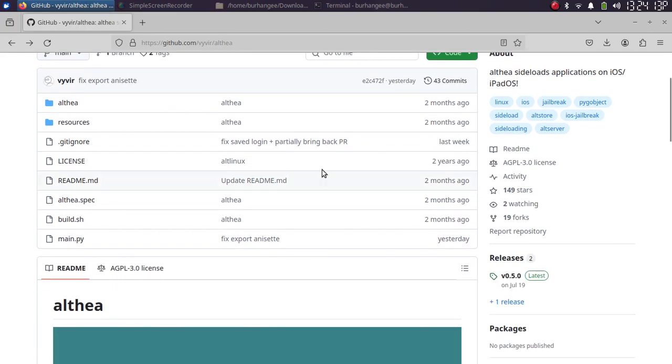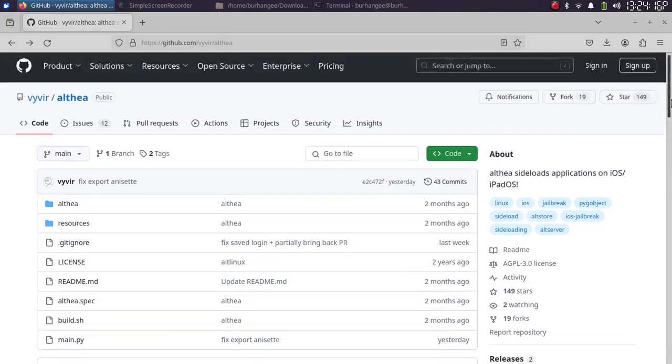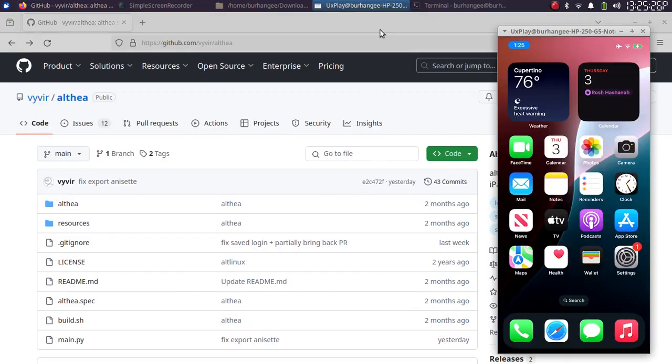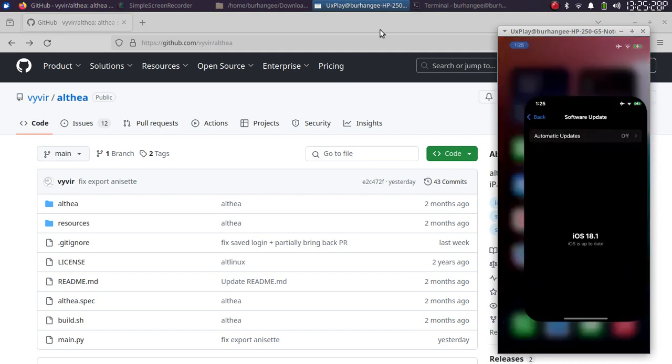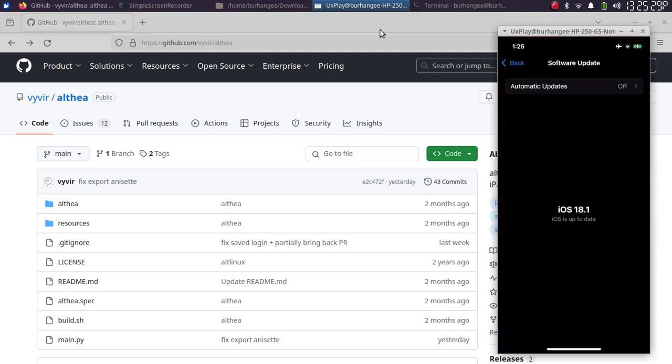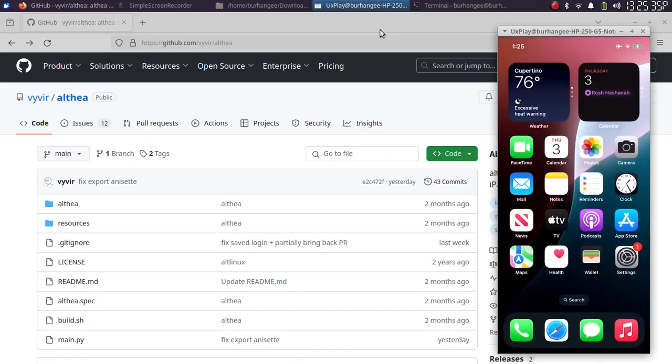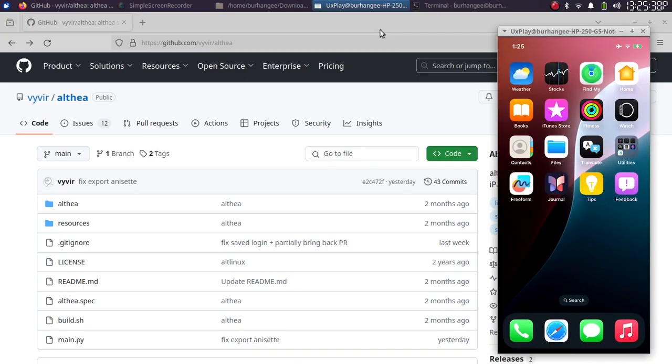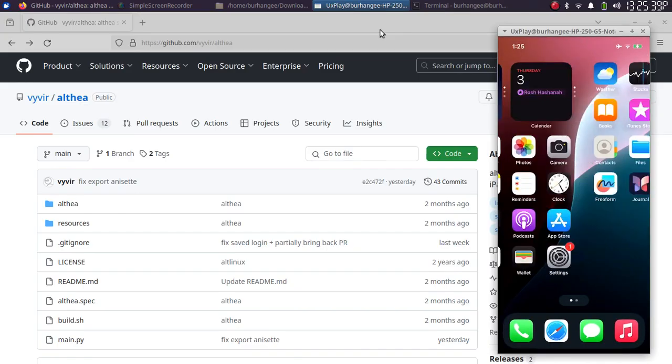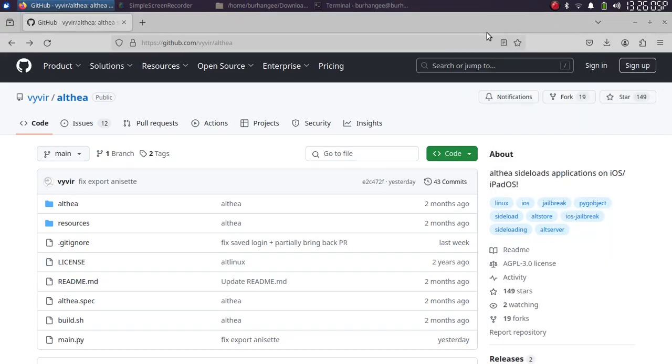It is also completely open source as you can see right here, and it should work on any Linux Ubuntu version. For this video, we will be using this iPhone 12 which is on iOS 18. You can see the version right here, and of course it is not jailbroken.